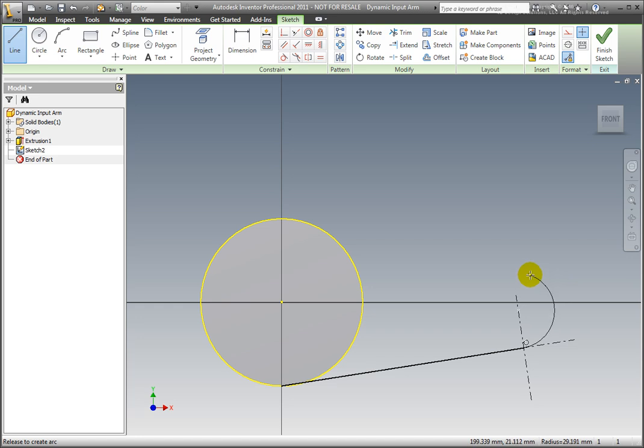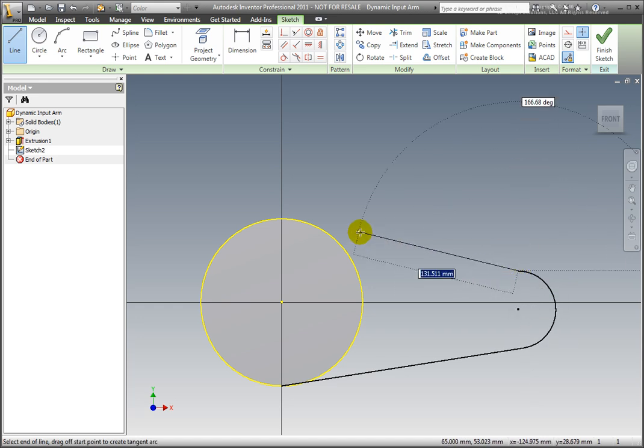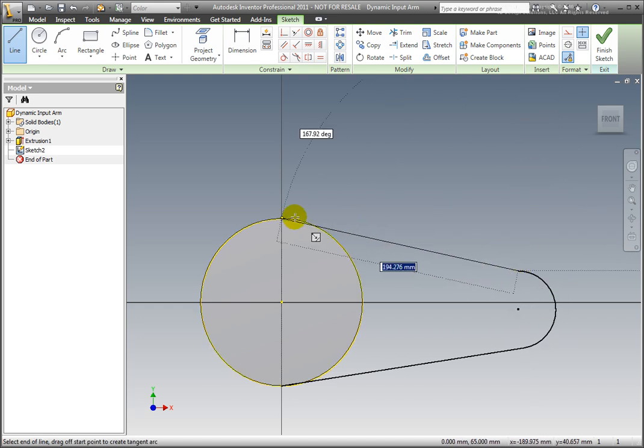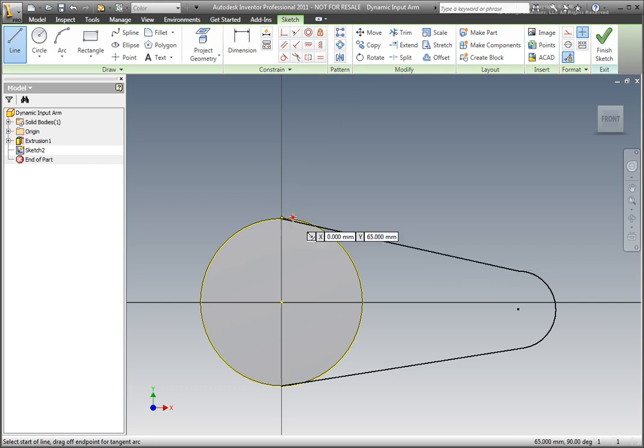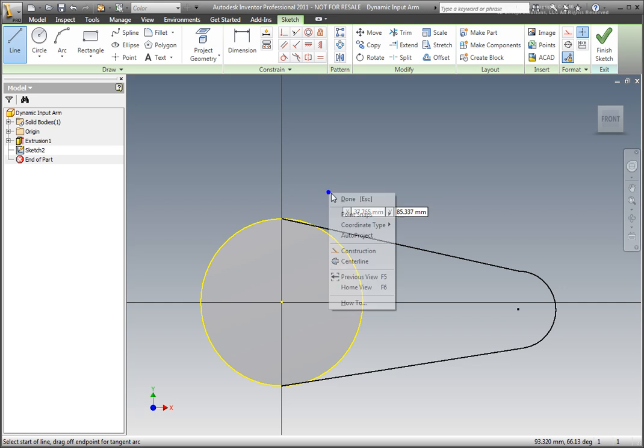Hold the left mouse button and drag to construct an arc. Release the mouse button when the end point is vertical to the arc's starting point. Close the sketch by selecting the projected cylinder edge in the upper quadrant.